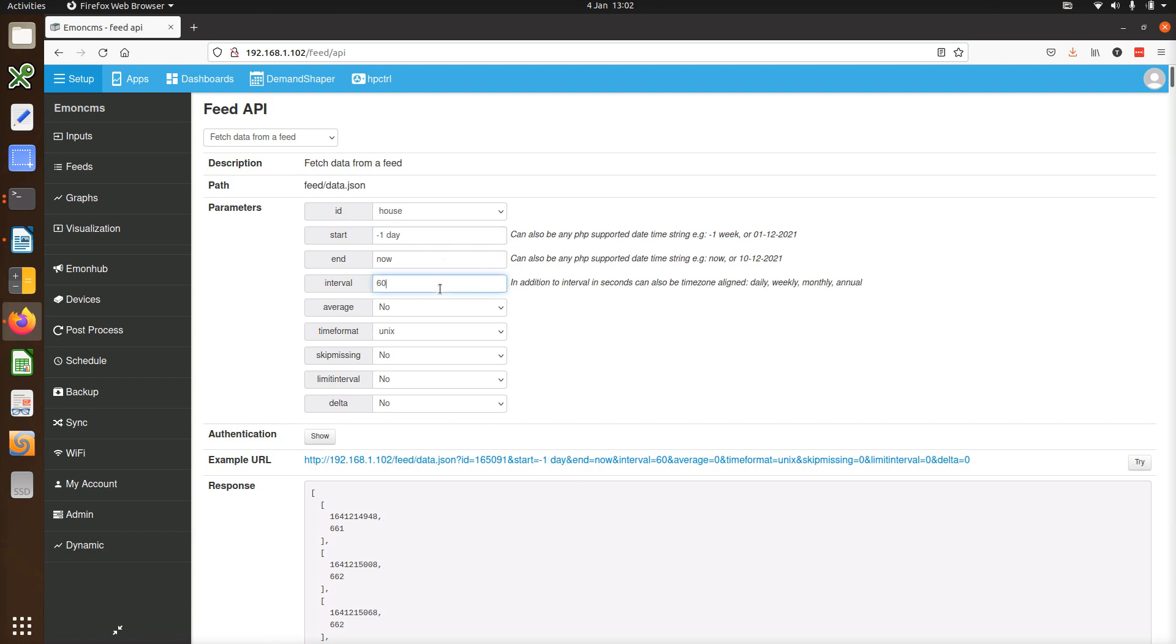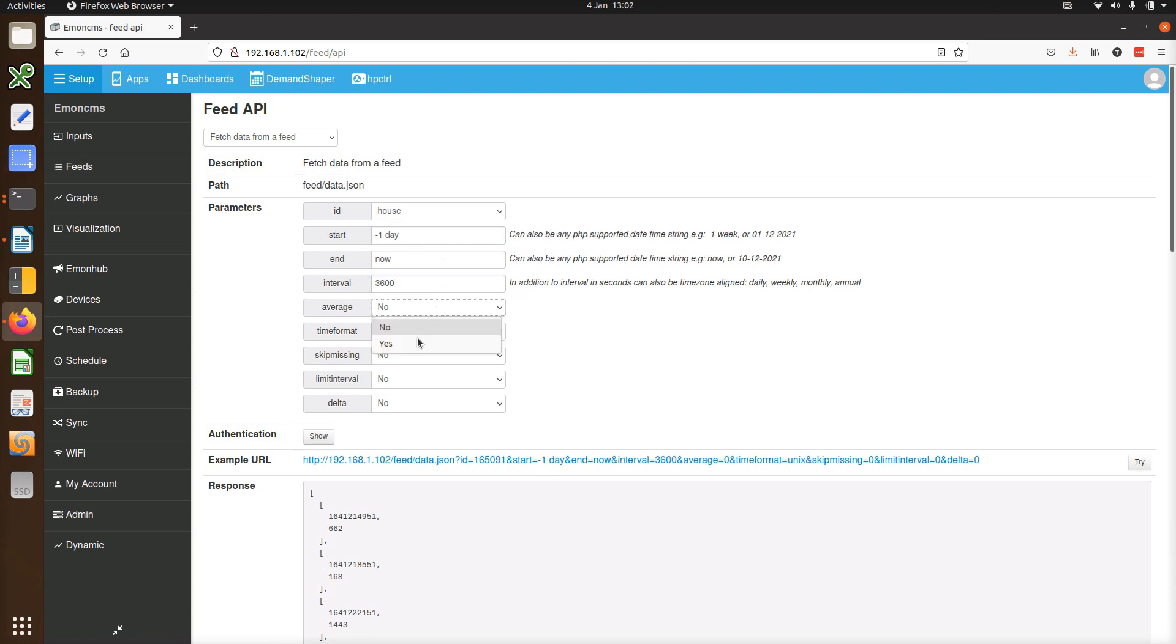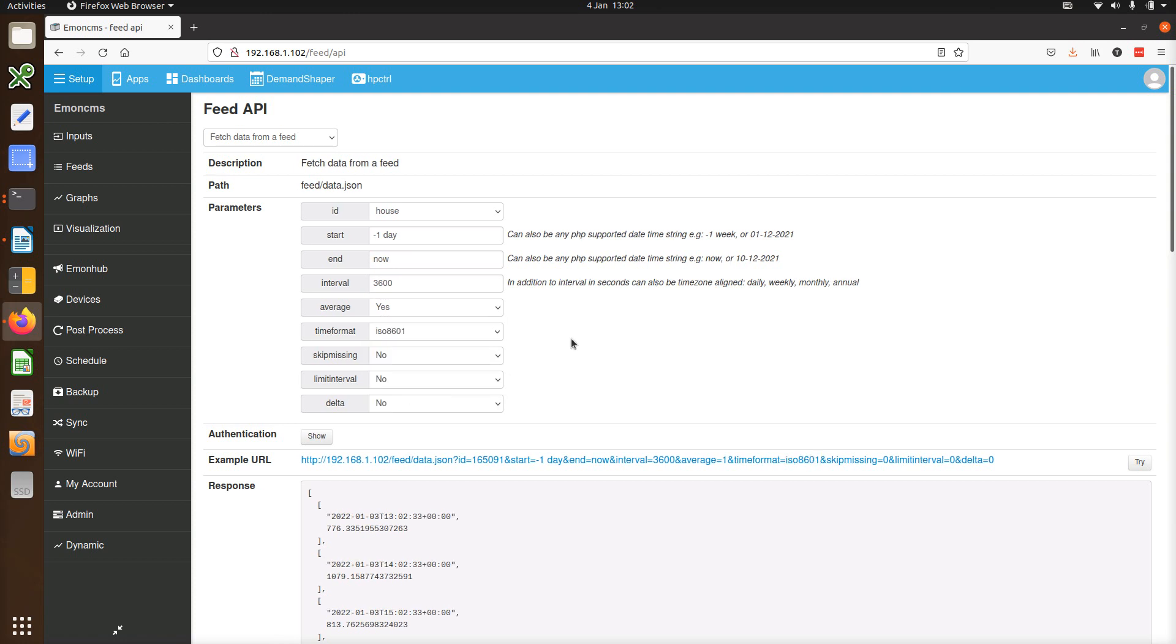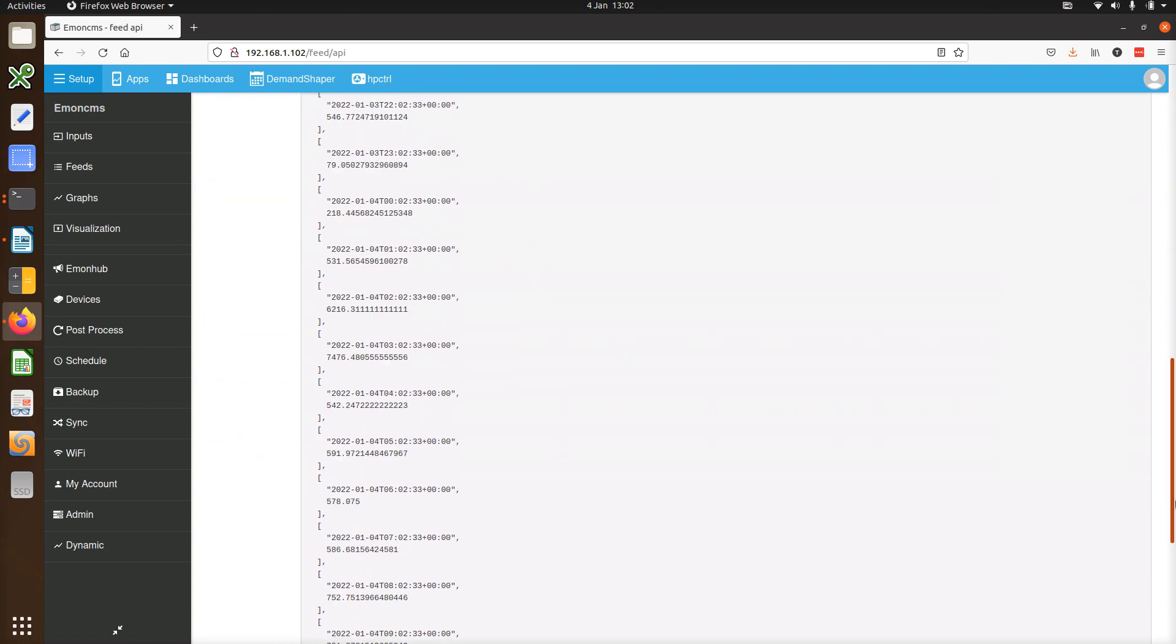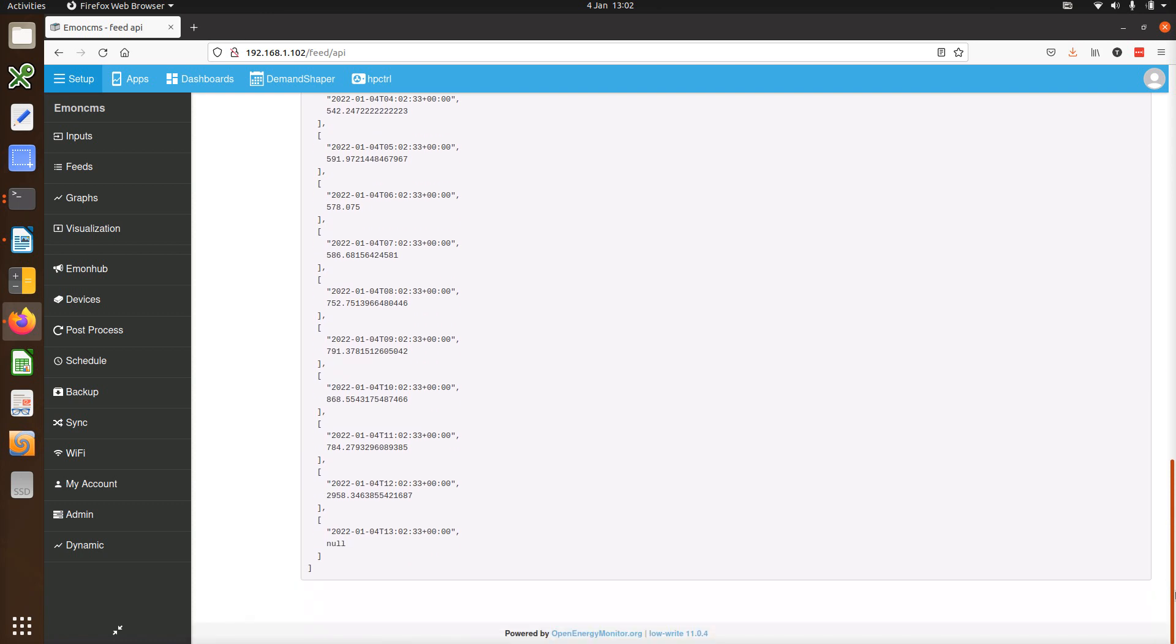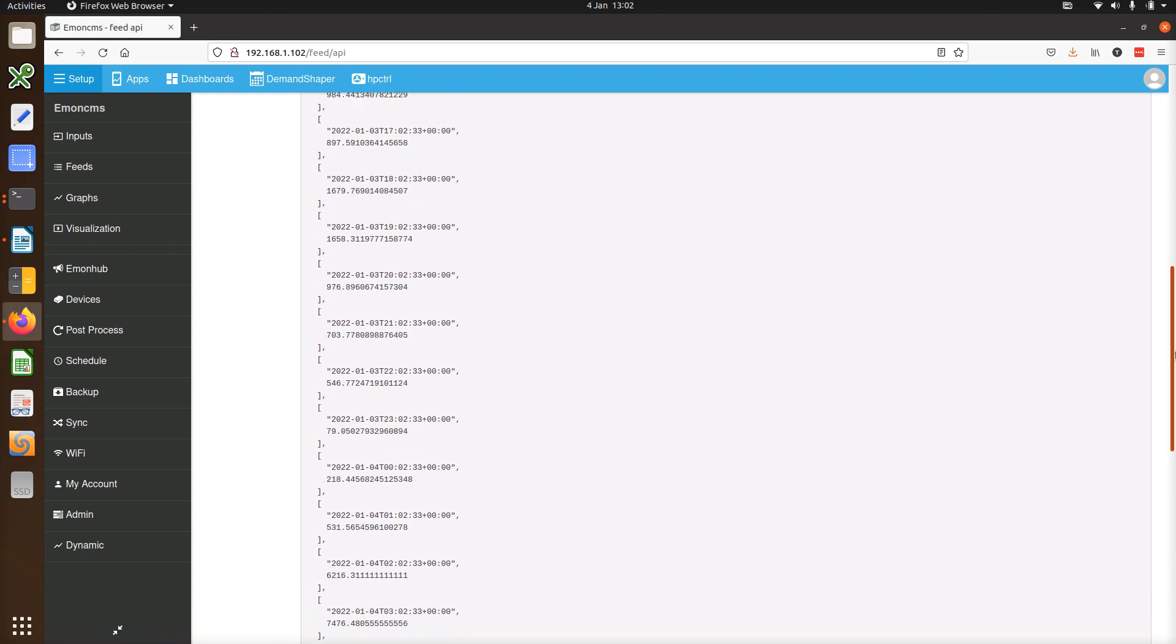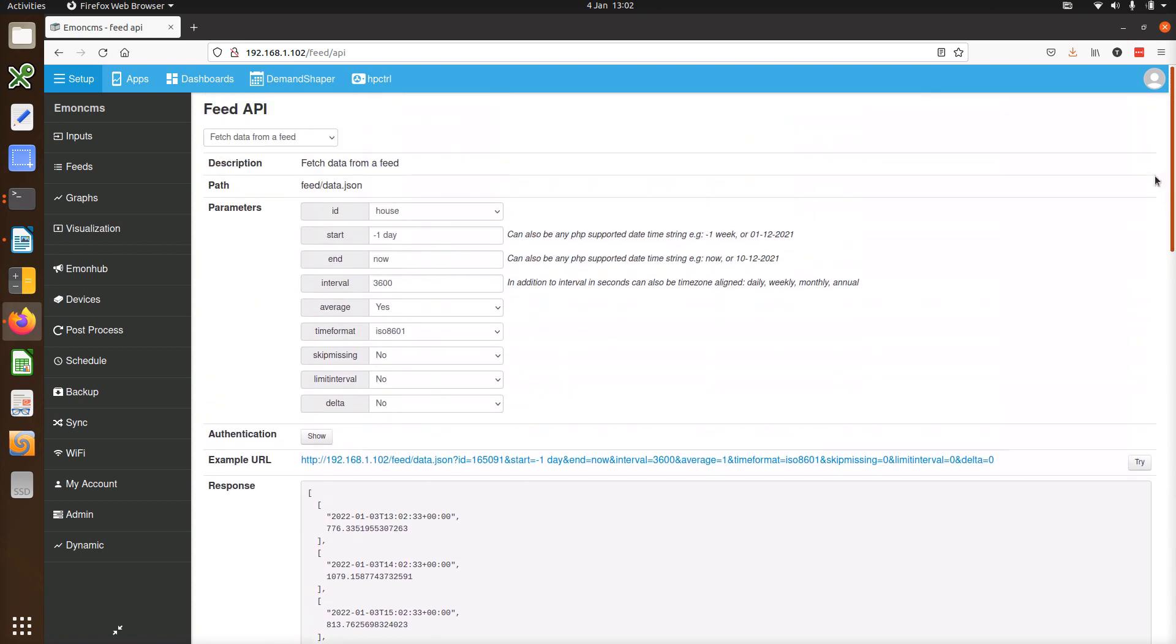In interval, we can put 3600 seconds, enable averaging, and let's give it a human readable timestamp. So there we go, that's the result. The tool gives a URL you can then copy and use elsewhere.